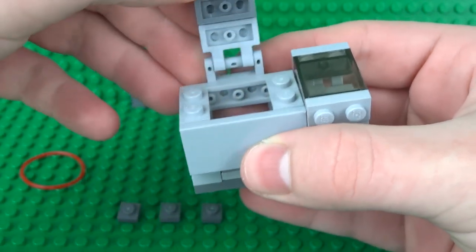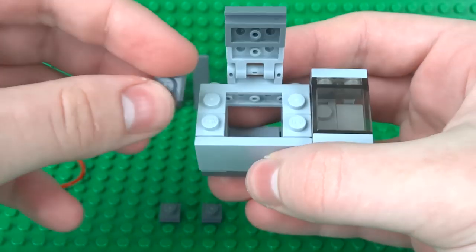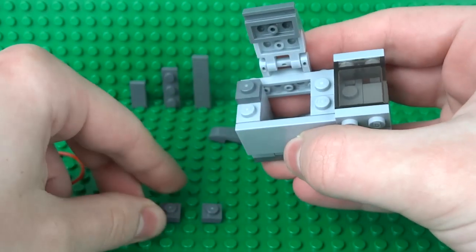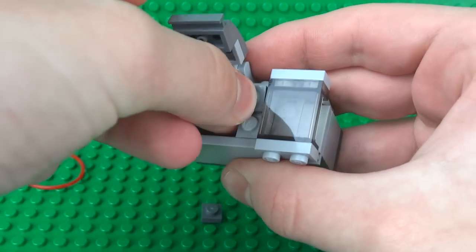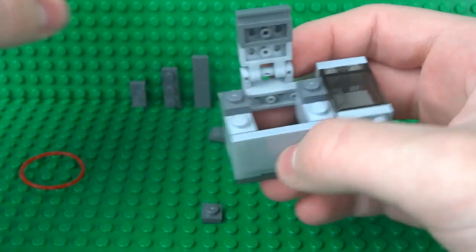You'll see there's gaps on either side, so we're going to want to fill those in with some 1x1 bricks and some 1x2 slope plates.